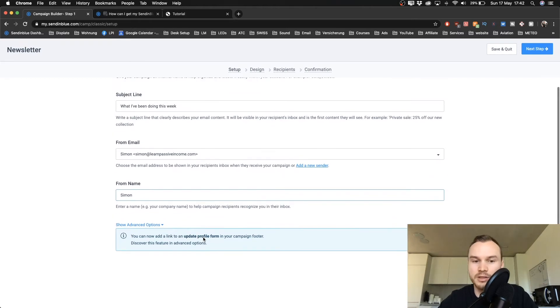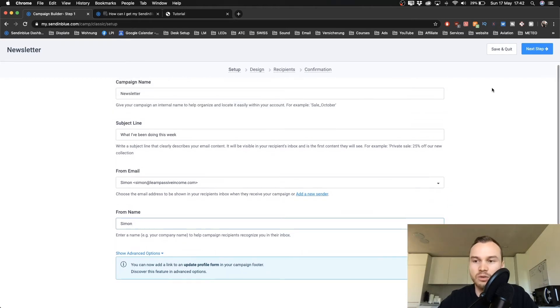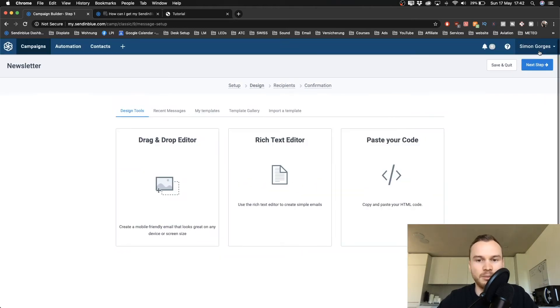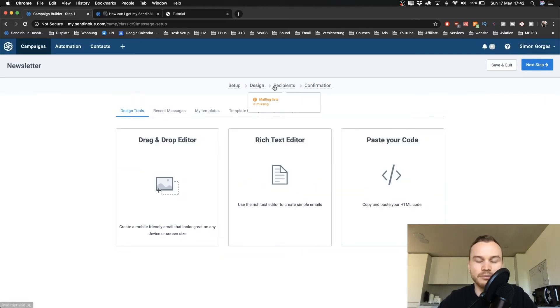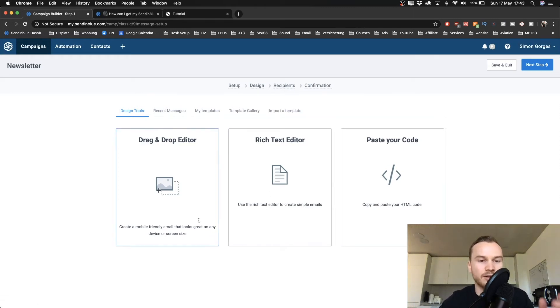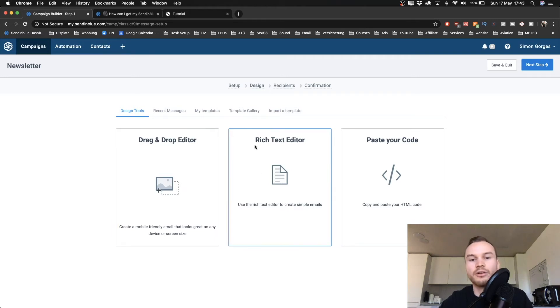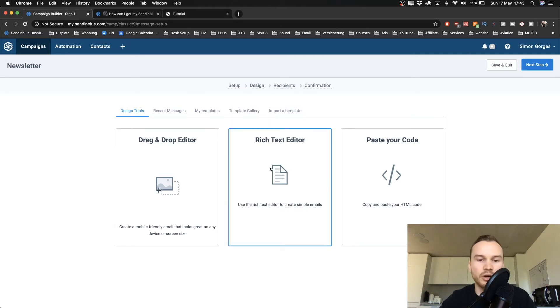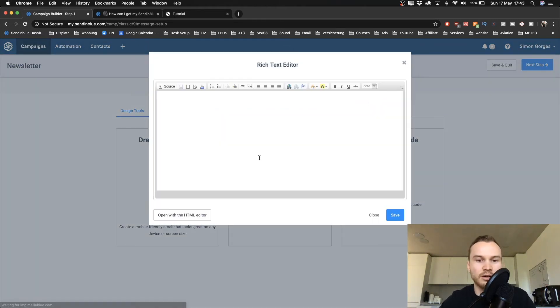And you have the same options here with your template emails. You have the drag-and-drop editor or the rich text editor. So I'm just gonna show you the rich text editor right here.